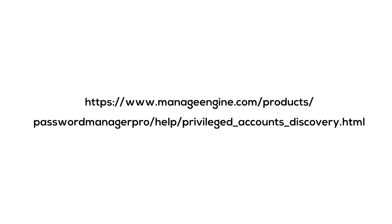I hope you enjoyed this quick tutorial on discovering windows resources in password manager pro. If you have any lingering questions, you can always refer to our help guide or reach us at support at password manager pro dot com.